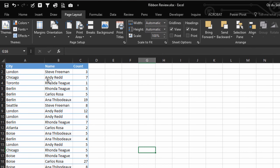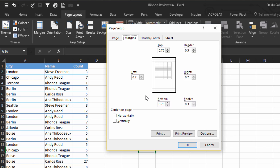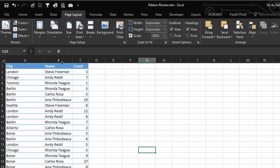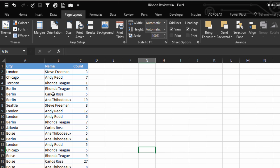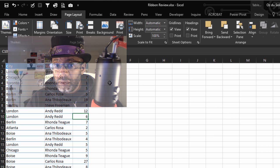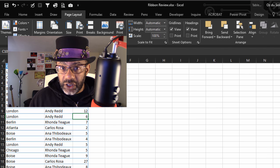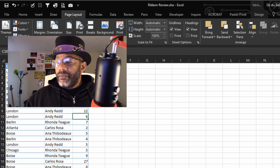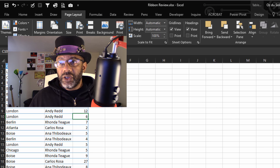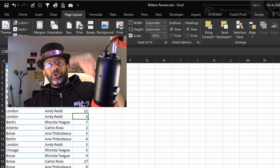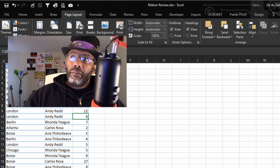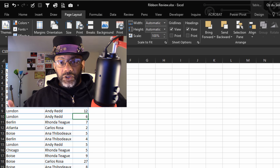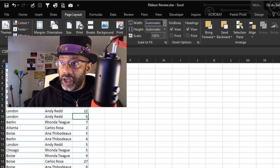Page Layout is a tab that would be important to know if you have to print out your spreadsheet. This is where you would control your Margins. You can select from any of these defaults or make custom margins. You can center it horizontally or vertically. You can change the Orientation, either Portrait or Landscape, vertical or horizontal.